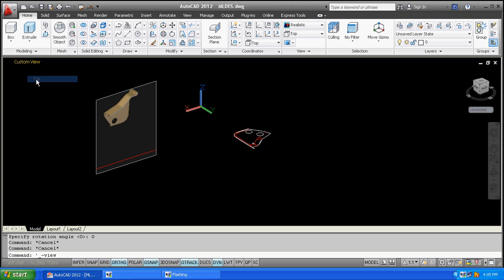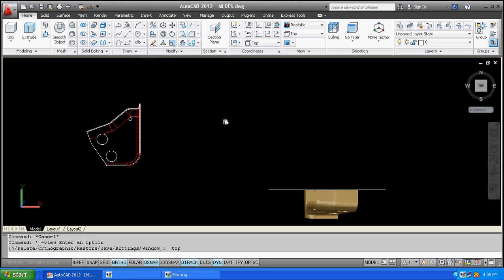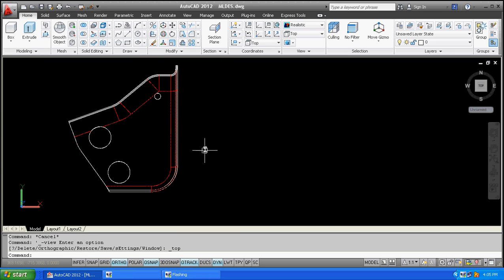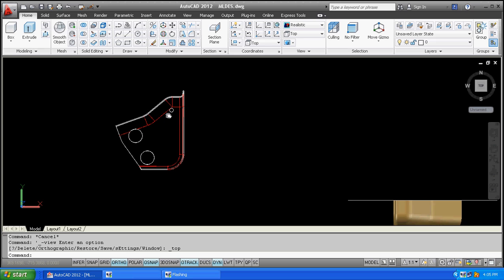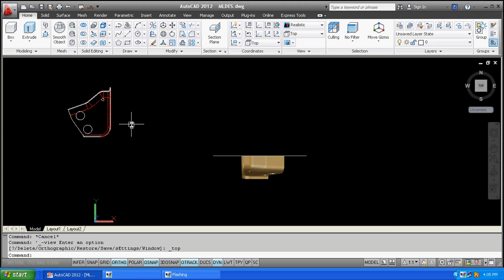Again I will click on the top view, and here you can see the cut section of the view.